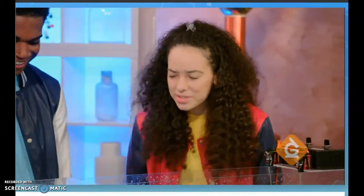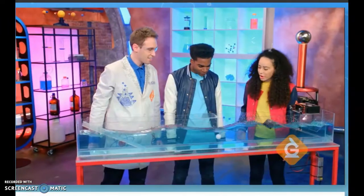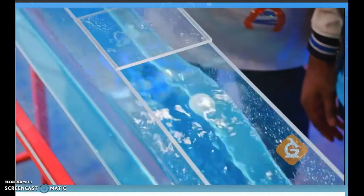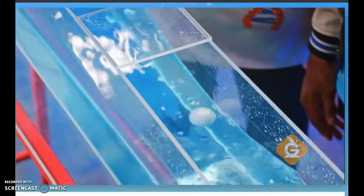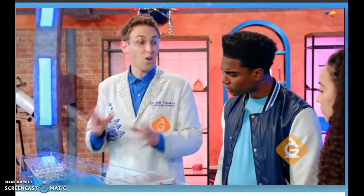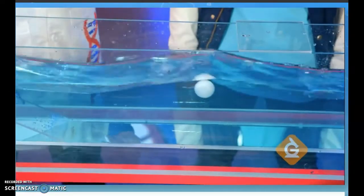It's moving up and down, but not in the direction that the wave is moving. Exactly. Matter doesn't move through waves — only energy does.